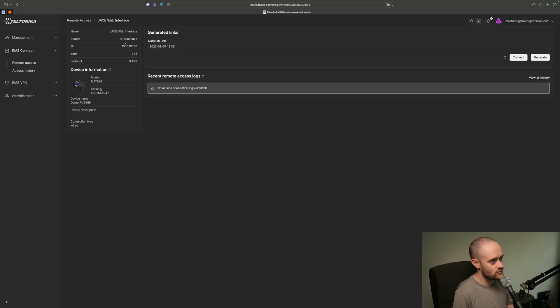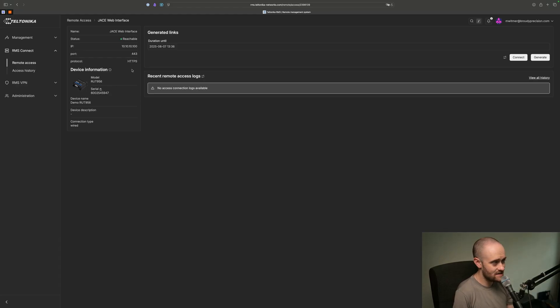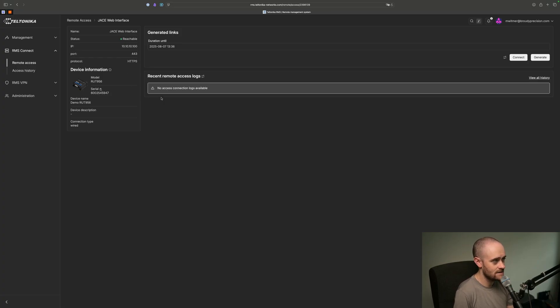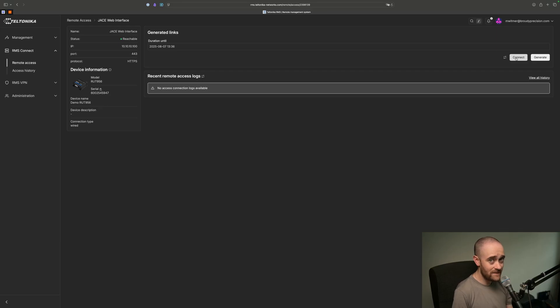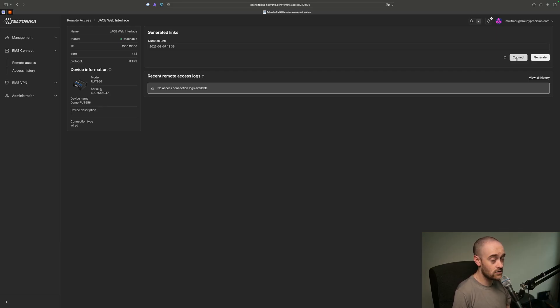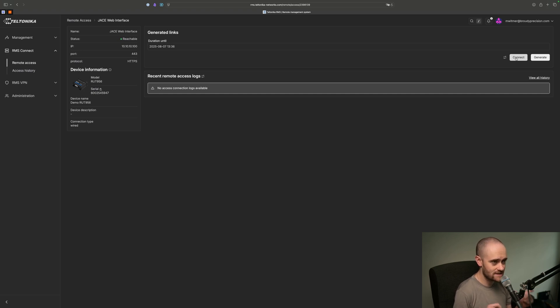RMS is able to see into the RUT956 and then see into that IP address, in my case JACE, and get access to that. When you click that Play button on the previous screen, what actually happens is you're clicking Connect, essentially, here.